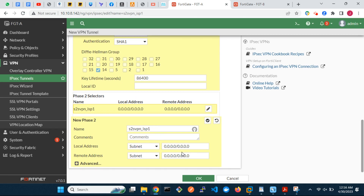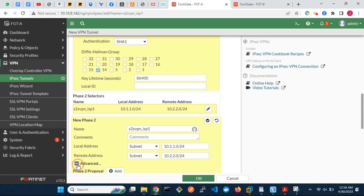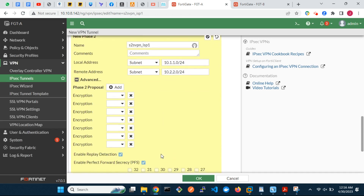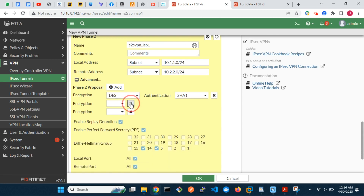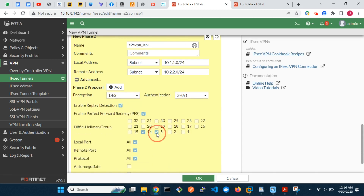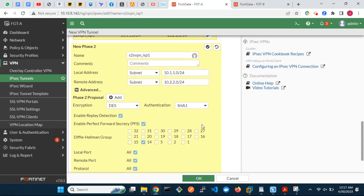Enter the local and remote addresses for the encryption domain. From our network diagram, they are the networks behind the FortiGates. Optionally, enable Auto Negotiate.